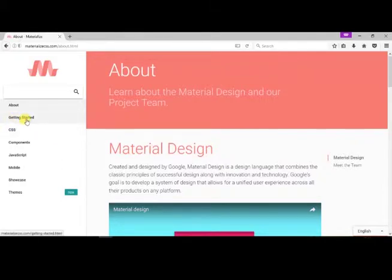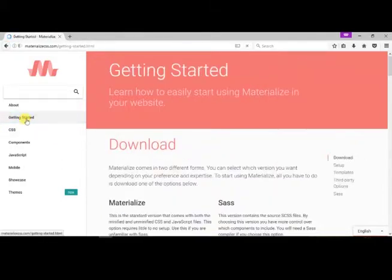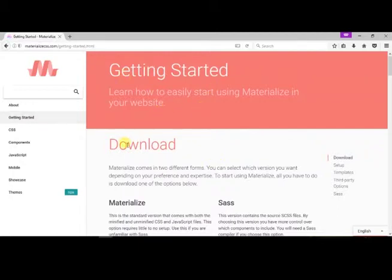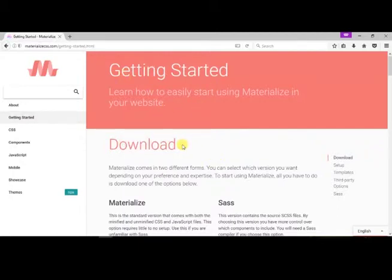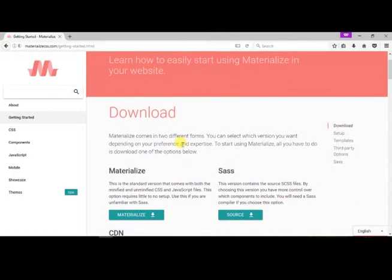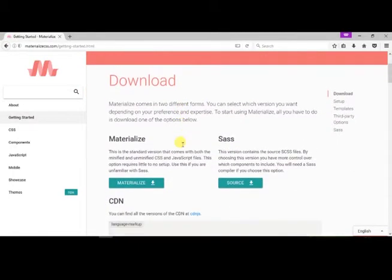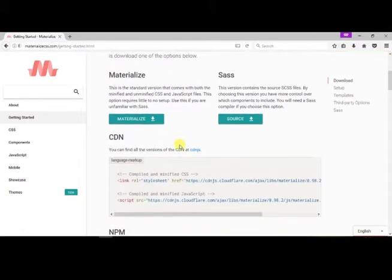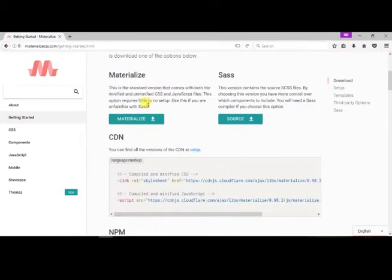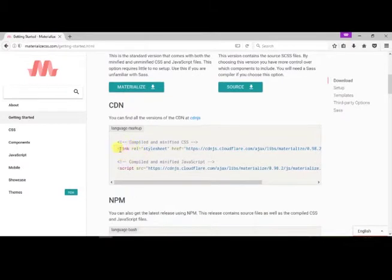In the Getting Started page, we can see various methods of starting Materialize CSS framework such as Materialize CSS download method and CDN method.